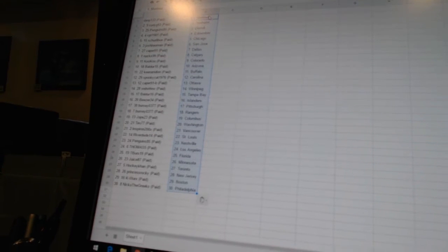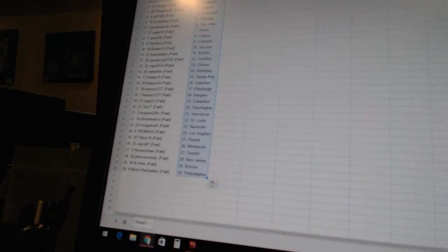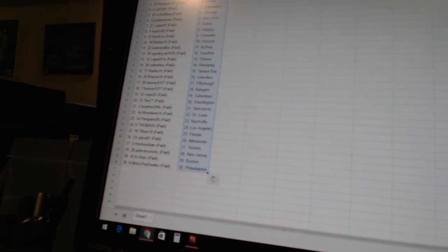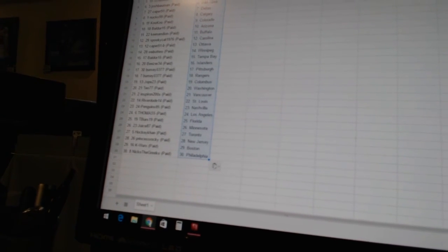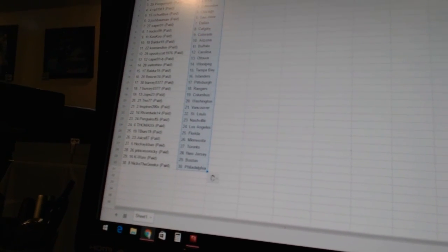Inspiron has Vancouver, Riverdude 14 has St. Louis, Penguins 85 has Nashville, Thomas 5 has Los Angeles, Tibur 19 has Florida, Juice 87 has Minnesota, HockeyCon has Toronto, Princess Rocky has New Jersey, K-Works has Boston, and Nico the Greco has Philadelphia.